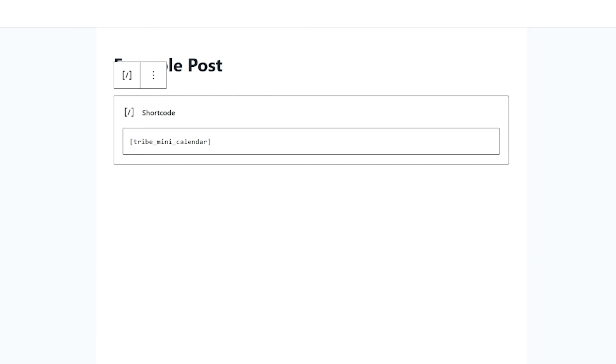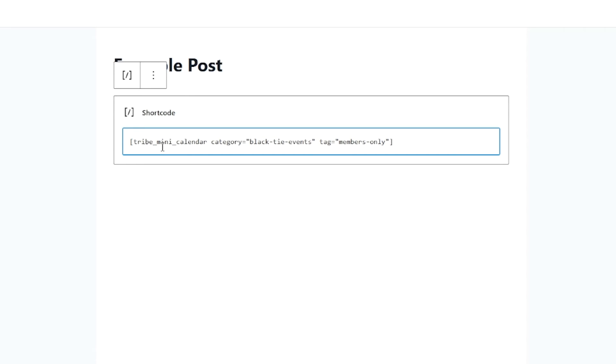If you want to extend the shortcode, you can add various arguments such as category equals black tie events, or you can set it to display tag for members only. There are a slew of different filters and arguments, and we'll have a link to our knowledge base article that explains all those various shortcodes and how to use them in the video description below.